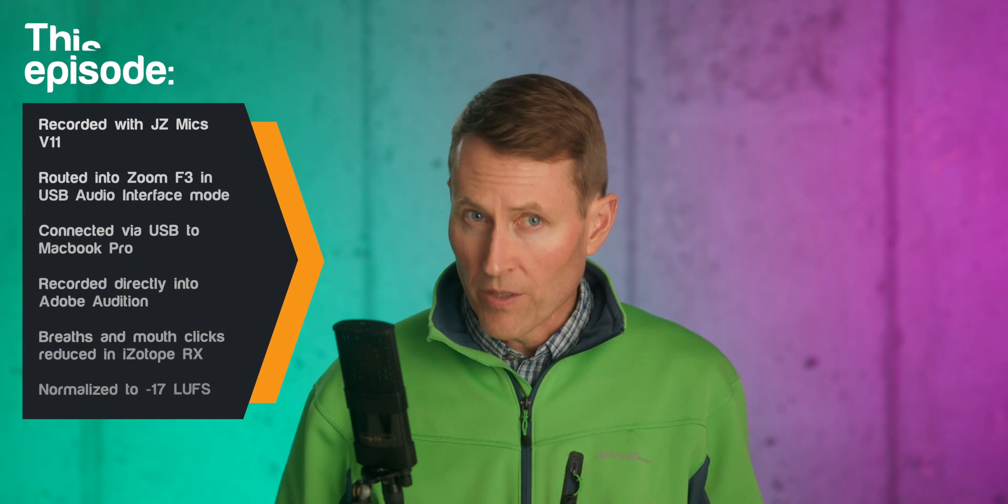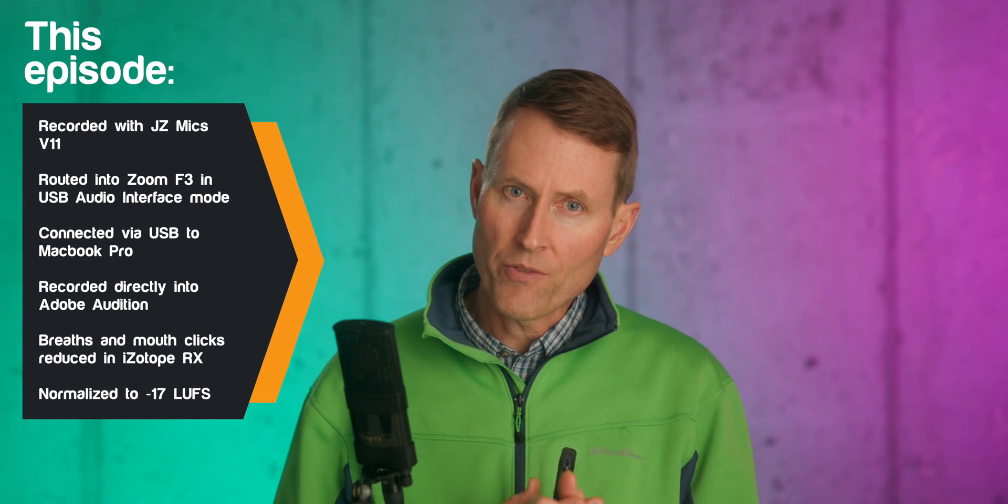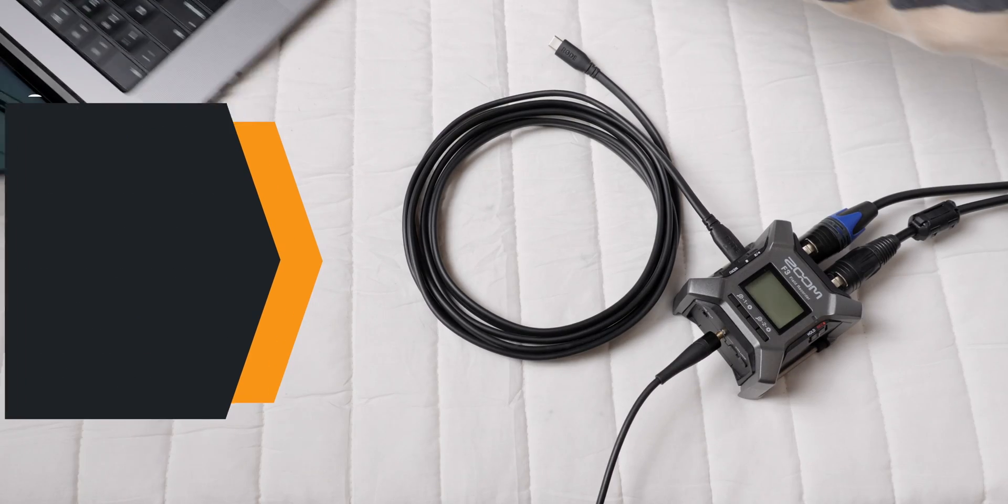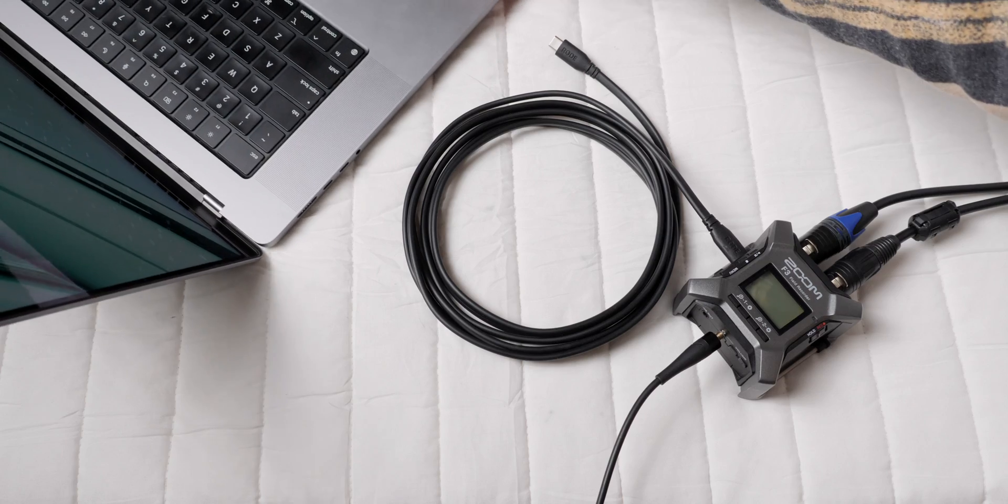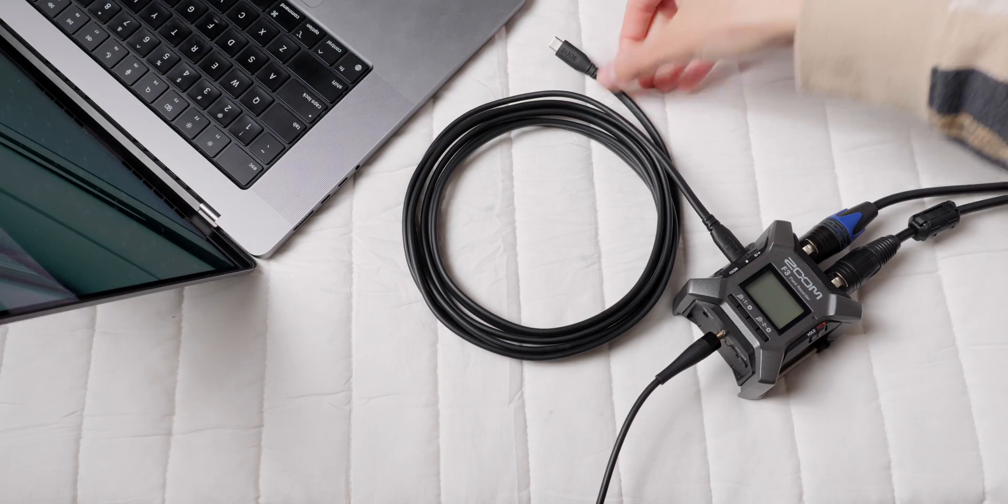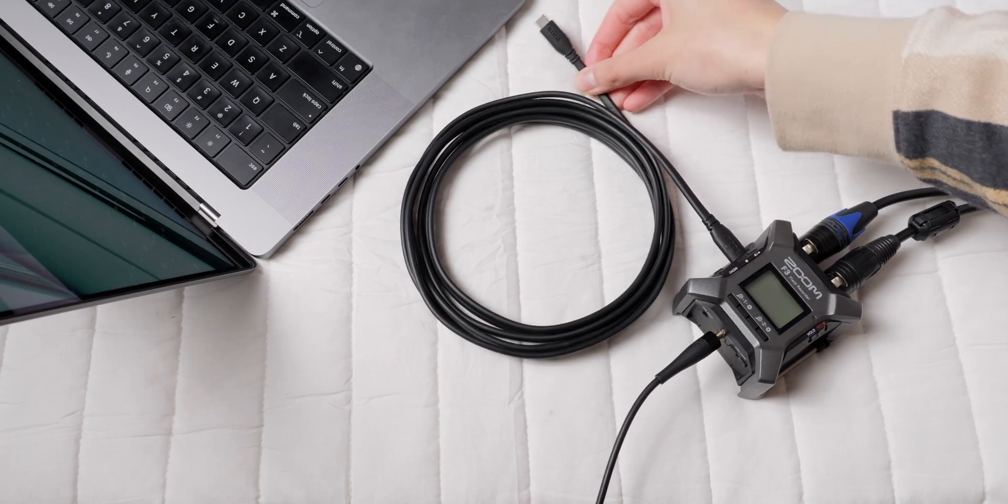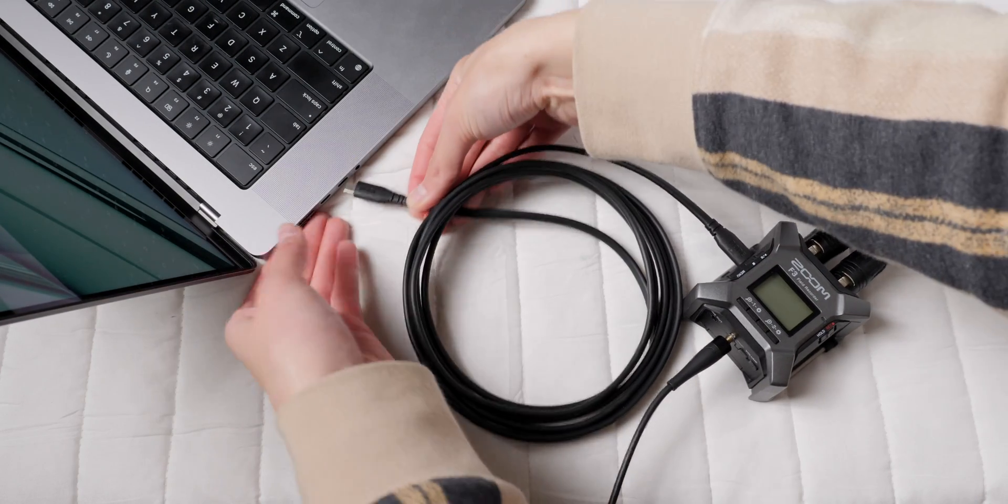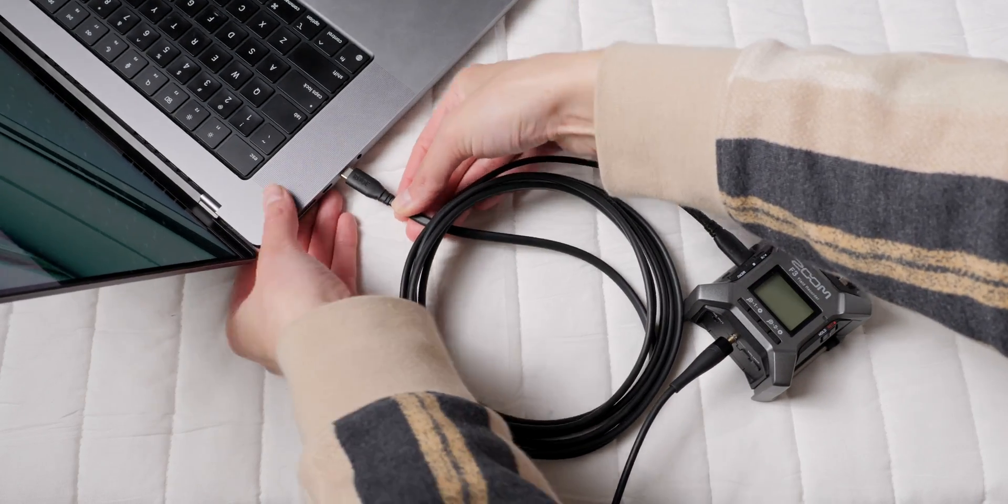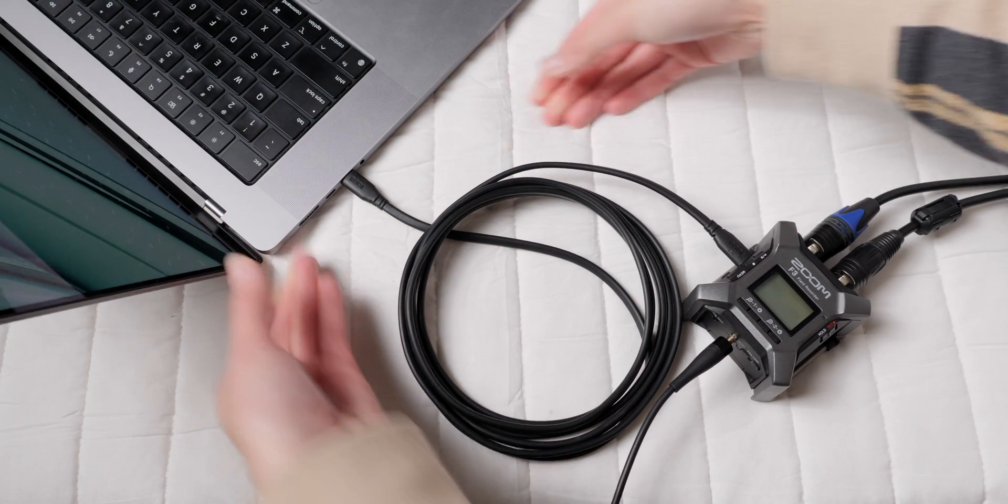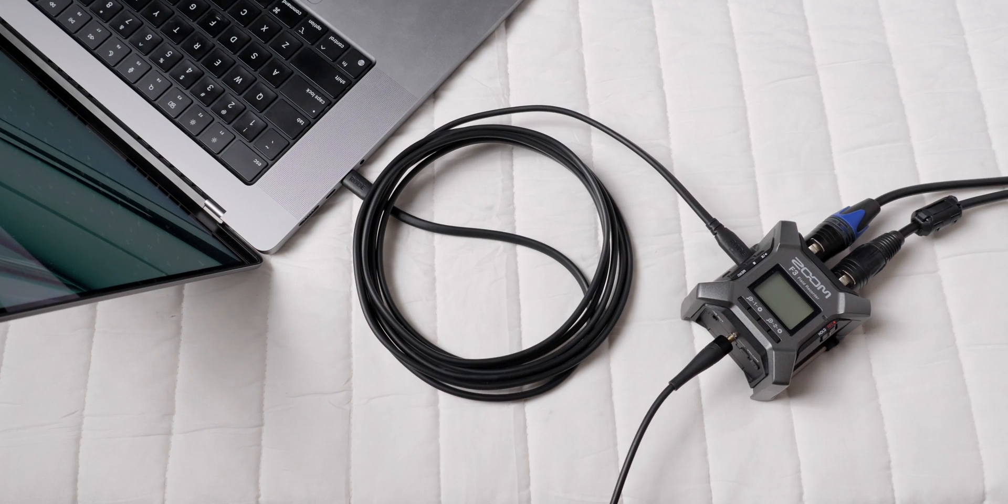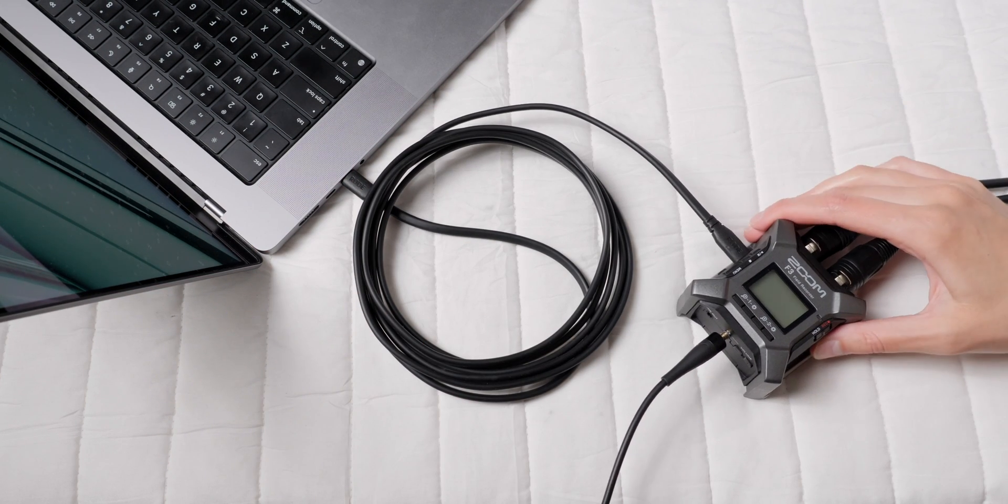Now, in addition to being a great field recorder, the Zoom F3 can also be used as an audio interface for your phone, tablet, computer. But in this video, we'll only be demonstrating how to connect it to your computer. The steps are basically the same for mobile devices. You can find more info about that in the F3 user guide.